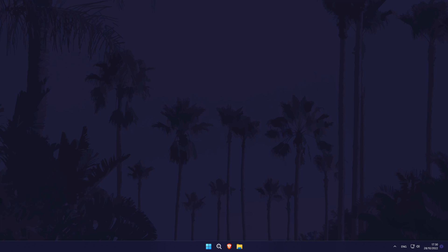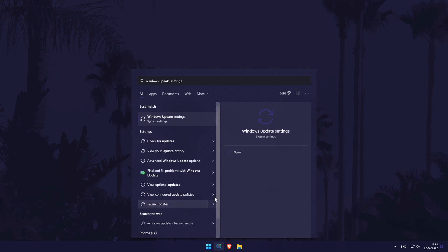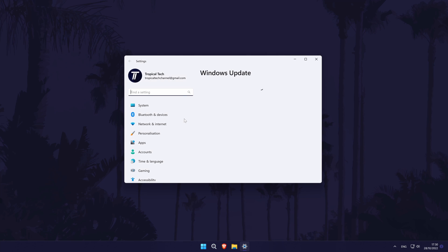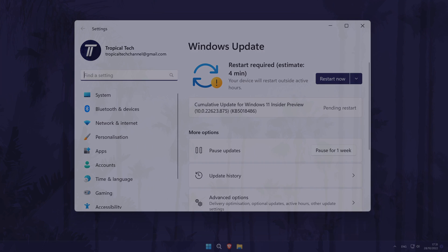The next method is to try updating Windows. You can do this by searching for Windows Update in the search bar and then by clicking on check for updates. This could help fix the problem if it is caused by Windows itself.